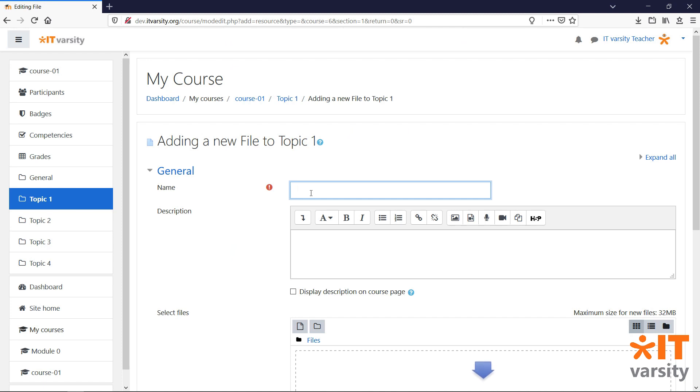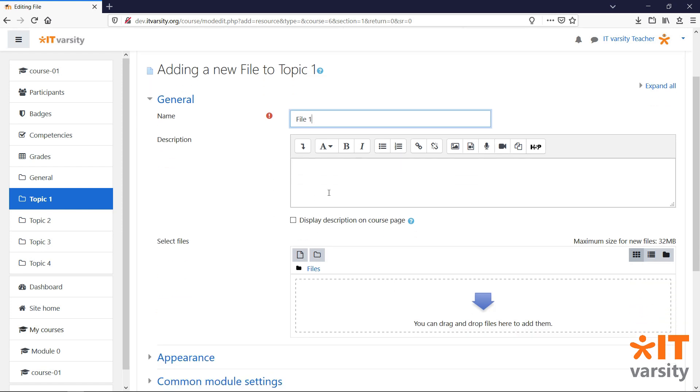Just like with the page, it is required that we give this module a name. We can also give it a description.